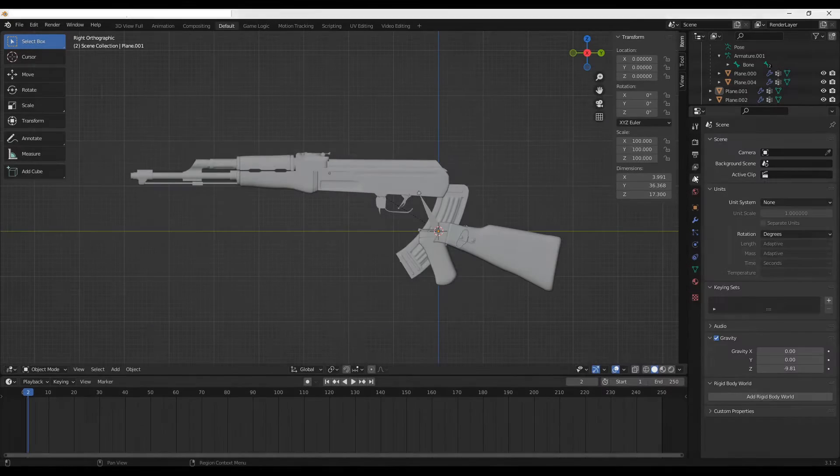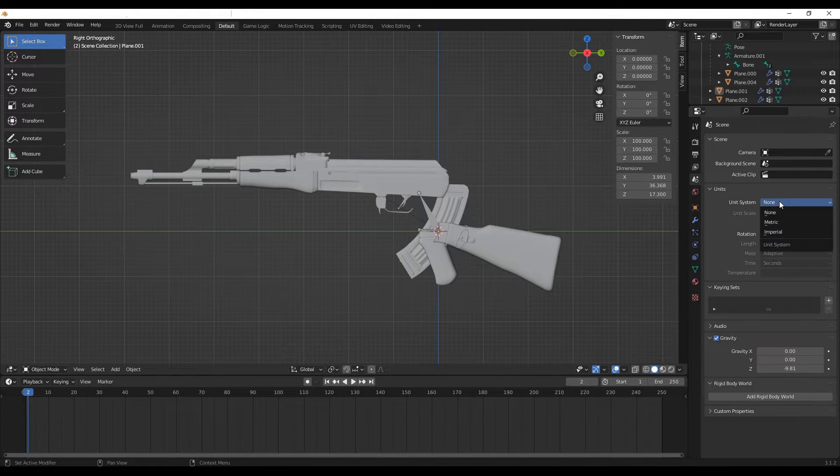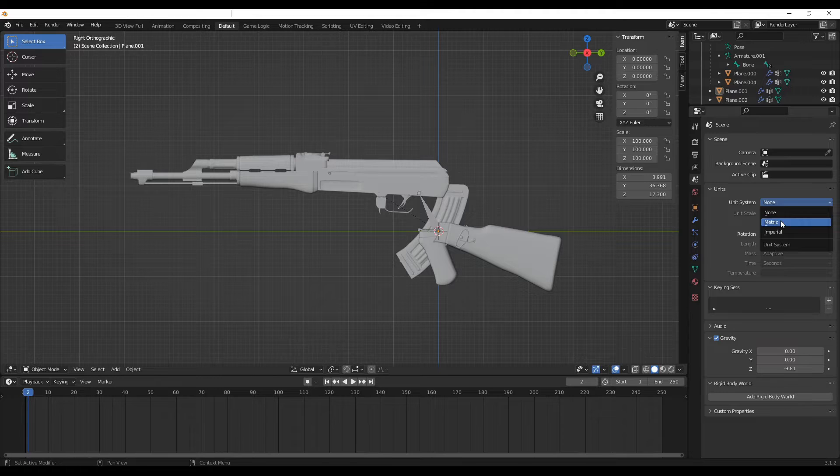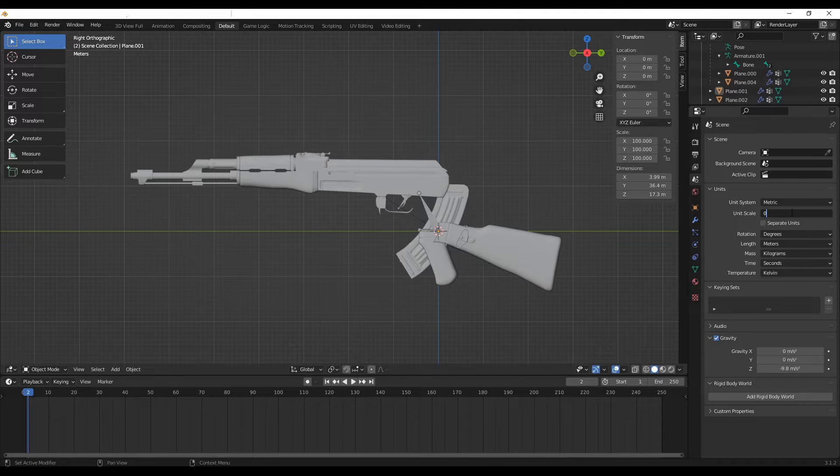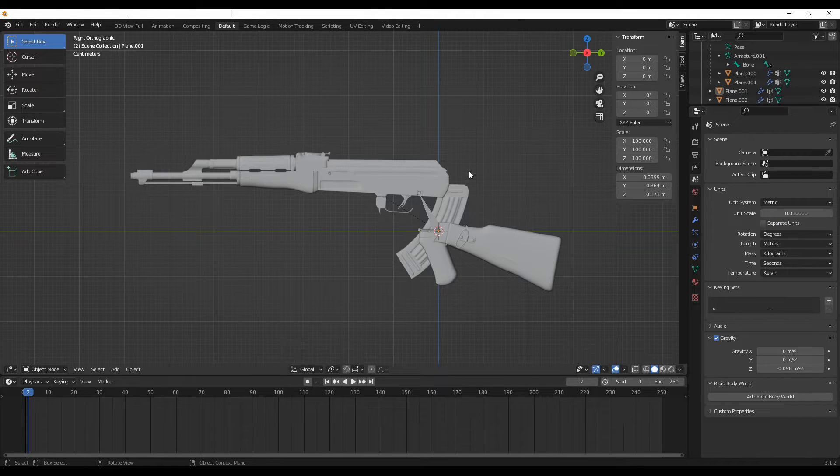In the example Blender file, make sure the units are set to metric and add a scale of 0.01 to match the units of centimeters that Unreal Engine uses.